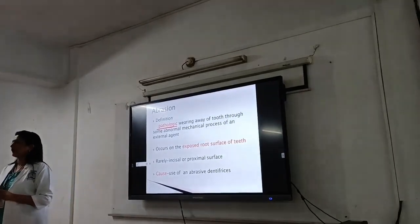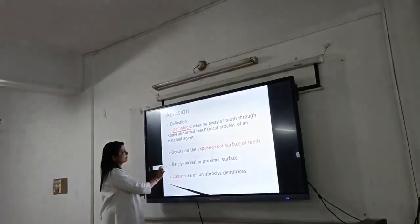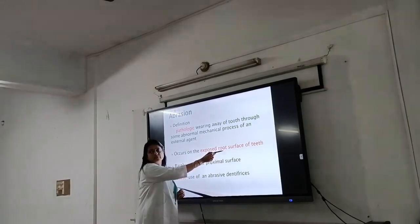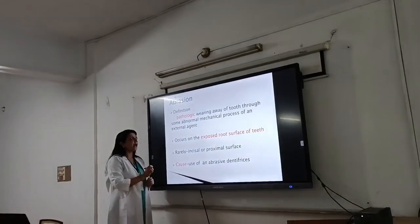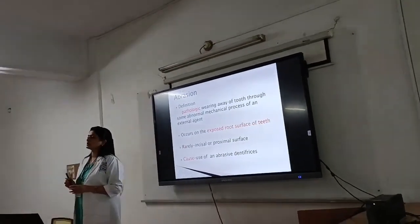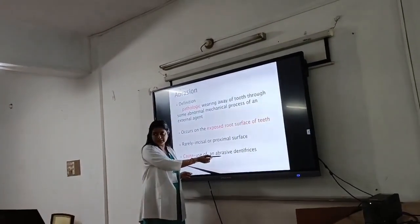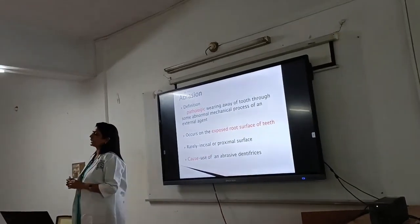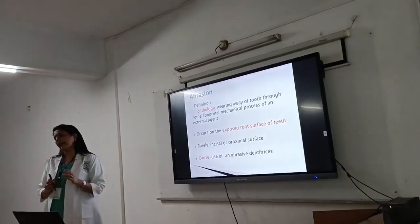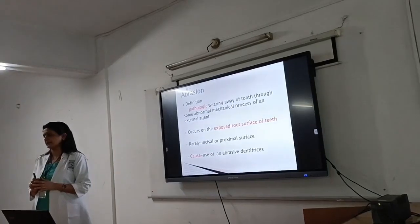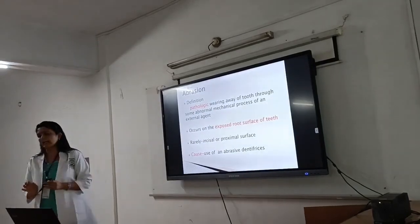The most common type of abrasion is toothbrush abrasion. This type of abrasion occurs on the cervical area and is seen on the buccal surface of teeth. The main cause of toothbrush abrasion is use of a dentifrice combined with improper brushing technique, using an abrasive dentifrice and a hard toothbrush. This is the most common cause and accounts for the majority of abrasion cases.